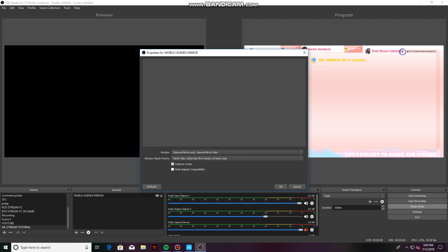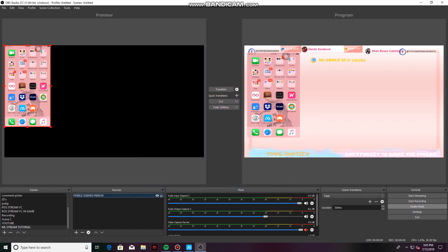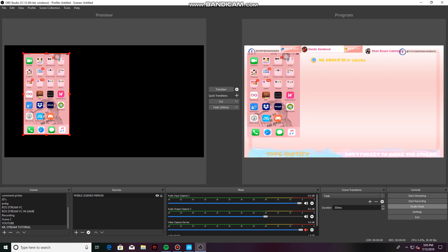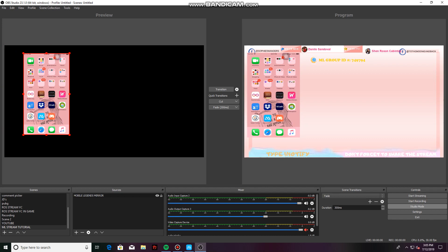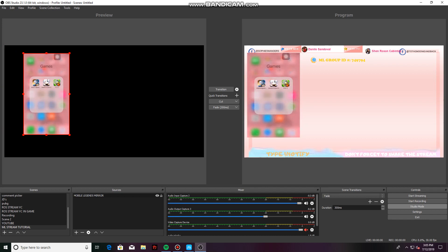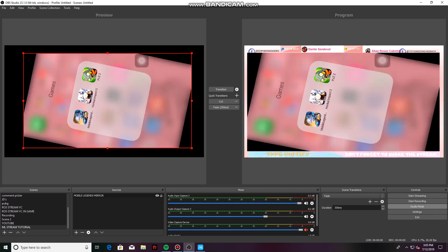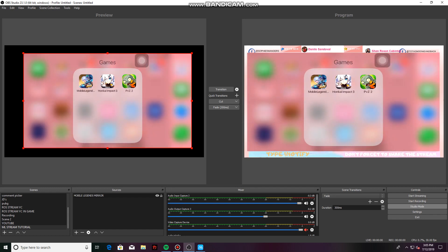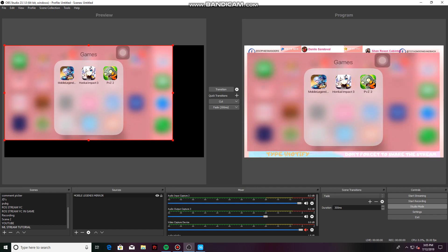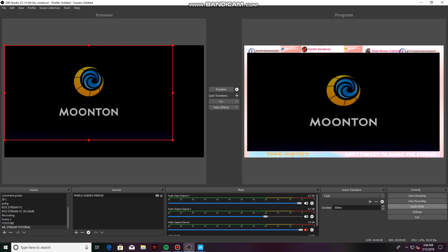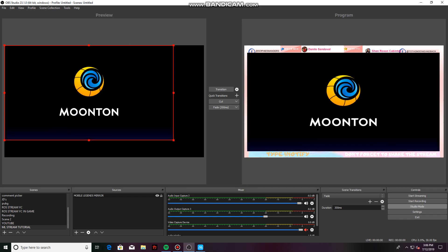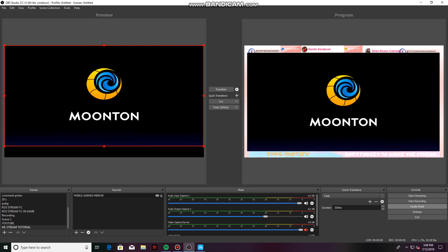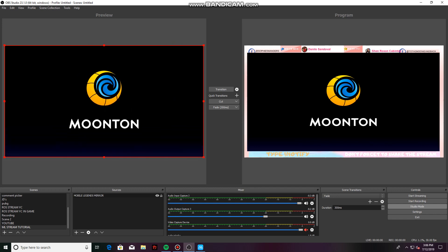That will show you the mirrored phone. So on our phone, if you click the Mobile Legends application, that will show. Just fit your screens. Once you're done, add your microphone.